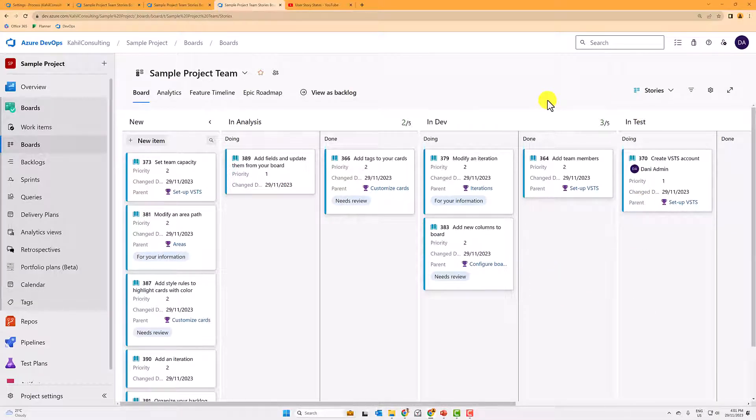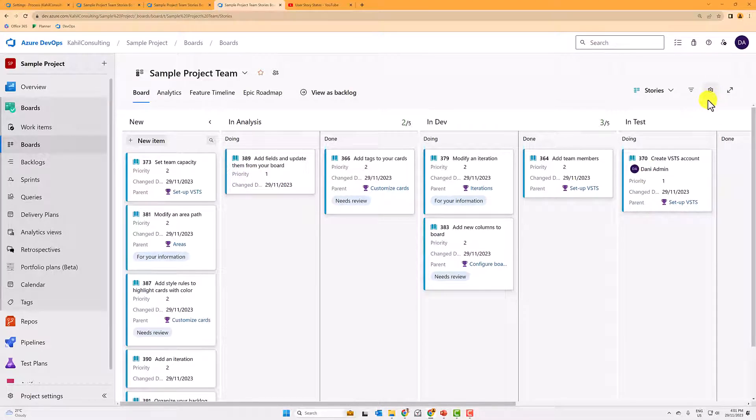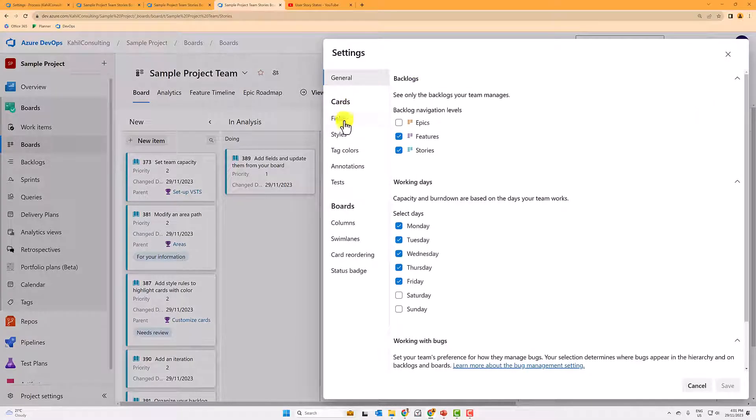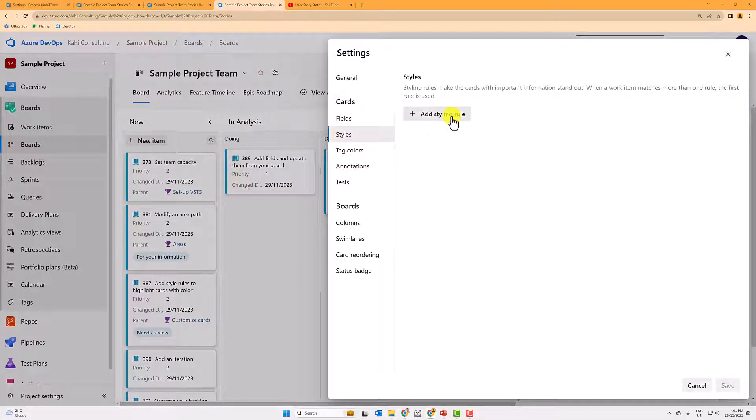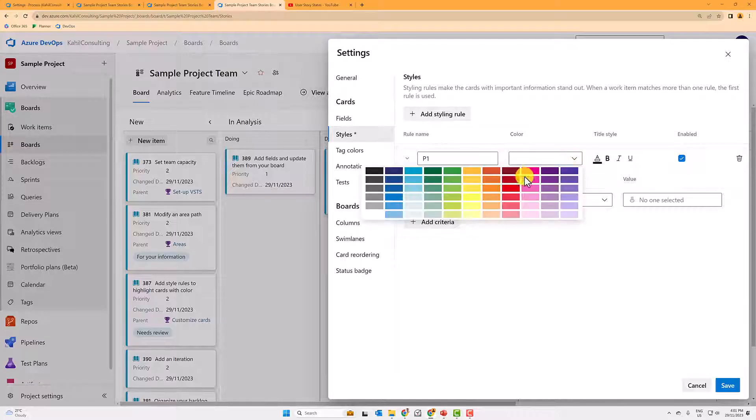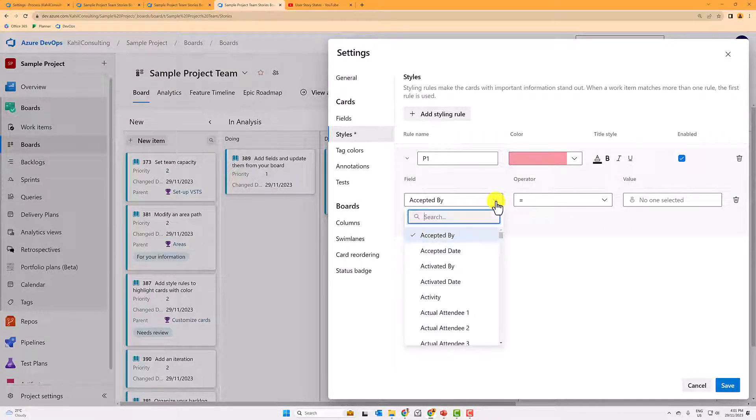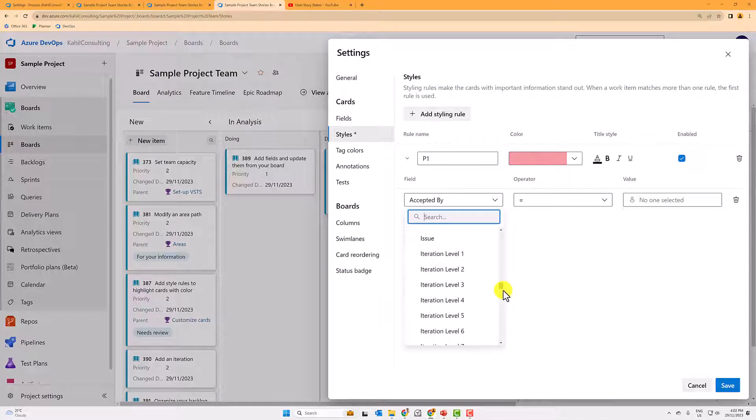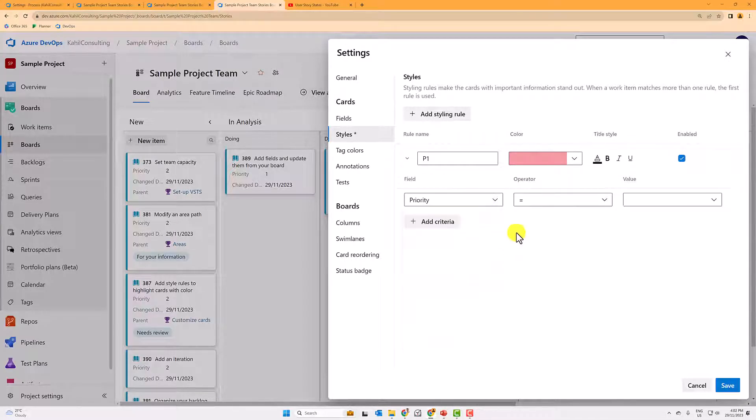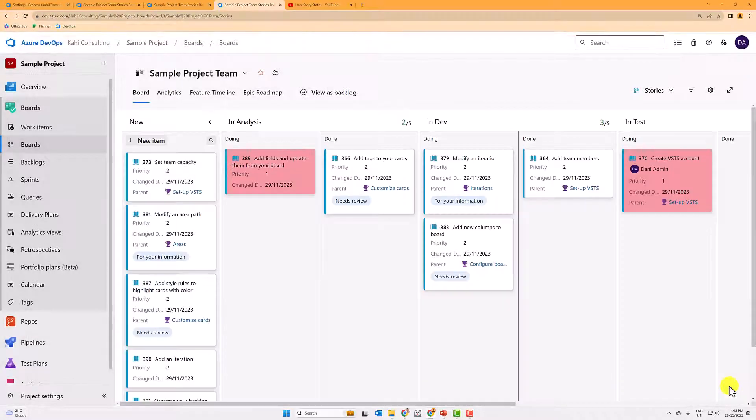So for example, you could say any of the user stories here on the board, I want to make the one that are in priority one stand out. So what you can do is effectively, again, go to and then go to styles. And you will have to add a styling where you enter the name, P1, whatever. And then you put, for example, a color. And the field is, now you decide the rules for your priority one equals one. And then effectively, you will now see those display in green.